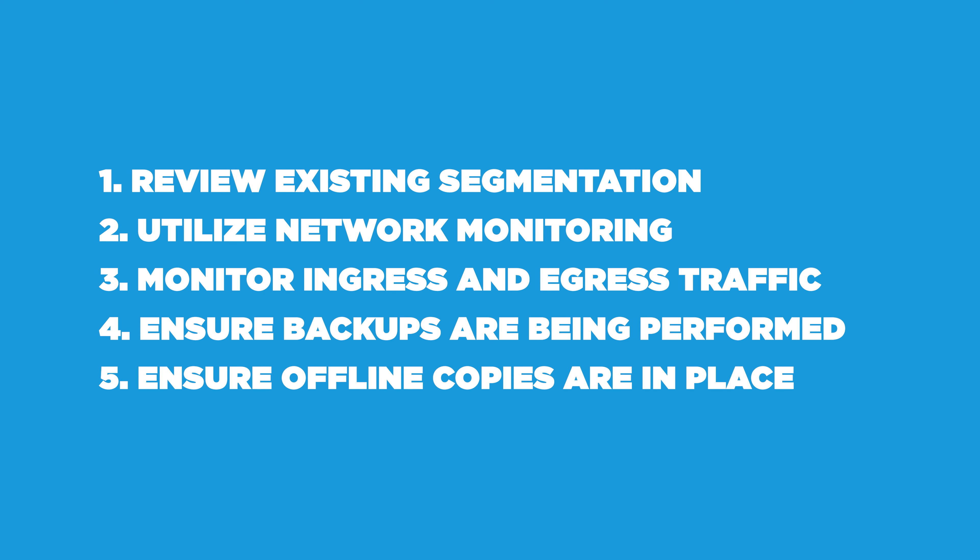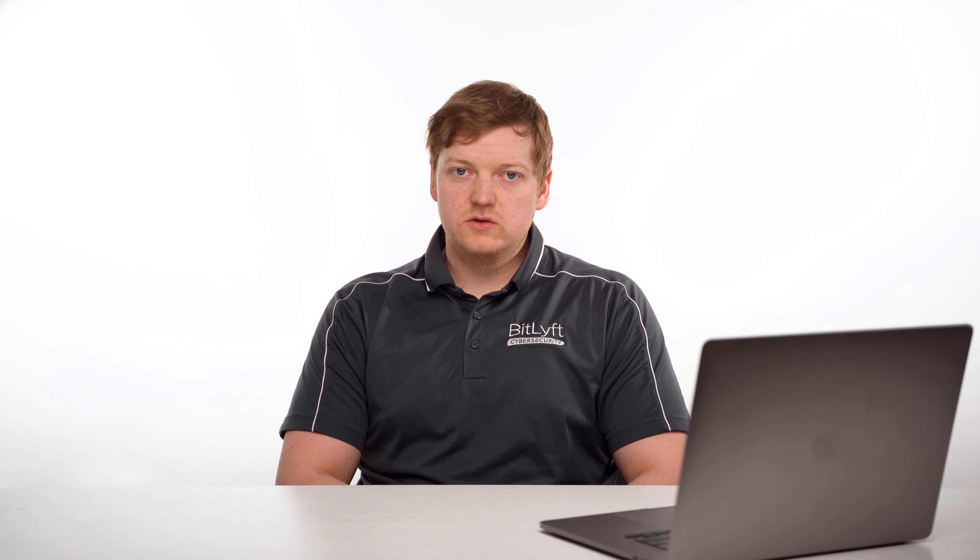Ensure backups are being performed across the Crown Jewel OT systems, and ensure there is an offline copy in the event that an online system becomes encrypted from ransomware.